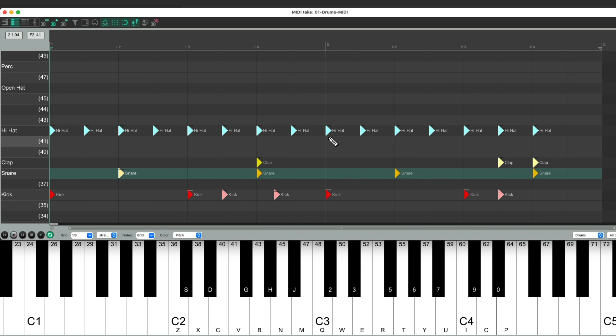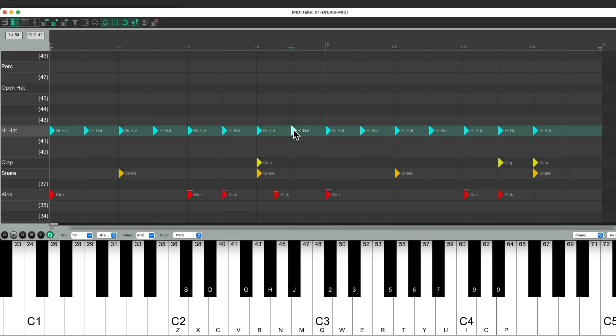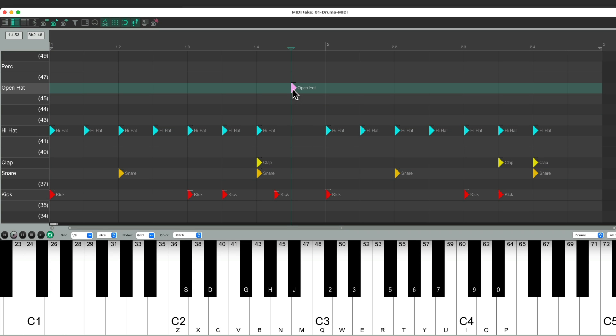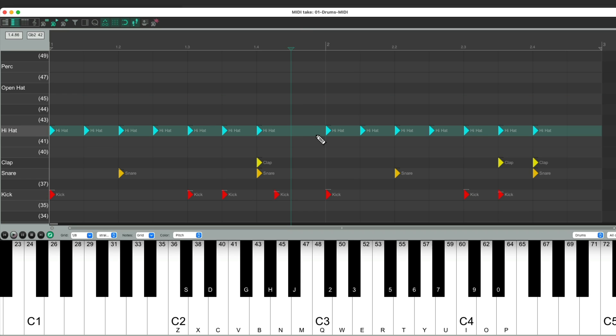Now I want to add an open hat, which we could drag this note to it. Or, just double click to delete this one, and hit the open hi-hat on the MIDI controller, and it inputs that note.